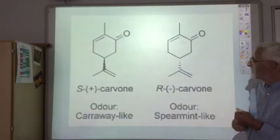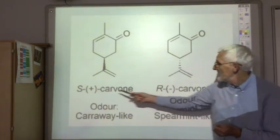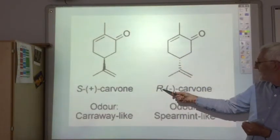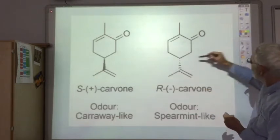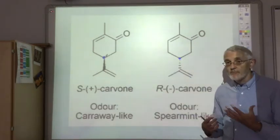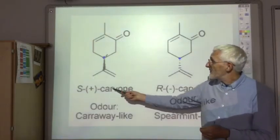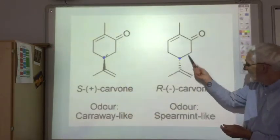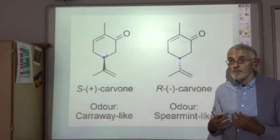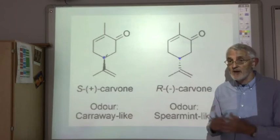Another less extreme example involves carvone. The S stands for sinister, meaning the left-handed carvone, and this is the right-handed carvone. This is the chiral carbon in both cases, and both enantiomers have very different smells to us. The left-handed one smells like caraway, whereas the right-handed one smells strongly of spearmint. This is another nice example of how different enantiomers can have very different biochemical interactions.